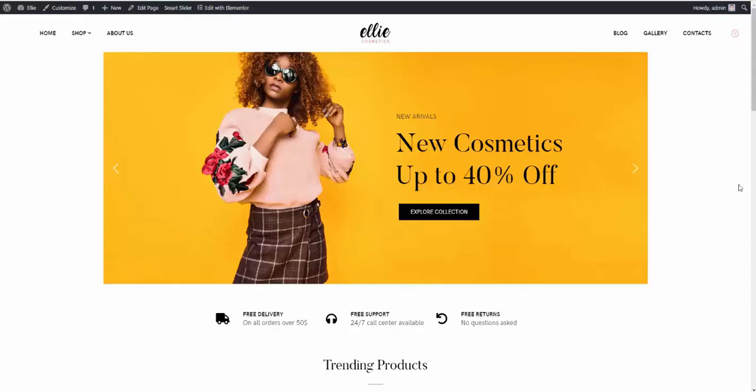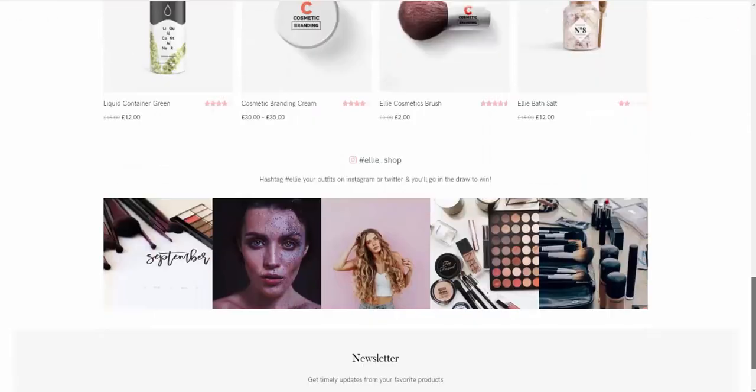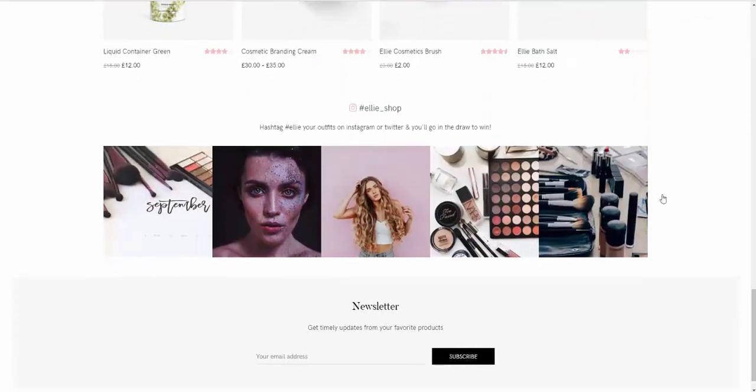Next thing you may want to do is attaching your Instagram account to your site to display, as you can see in our live demo, like this.